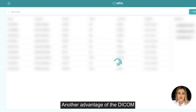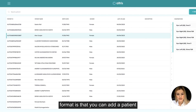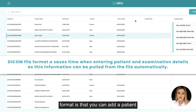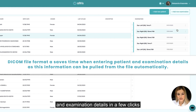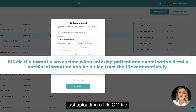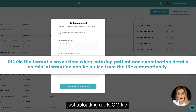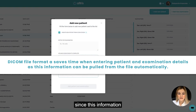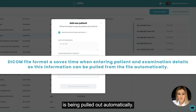Another advantage of the DICOM format is that you can add patient and examination details in a few clicks just by uploading a DICOM file, since this information is pulled out automatically.